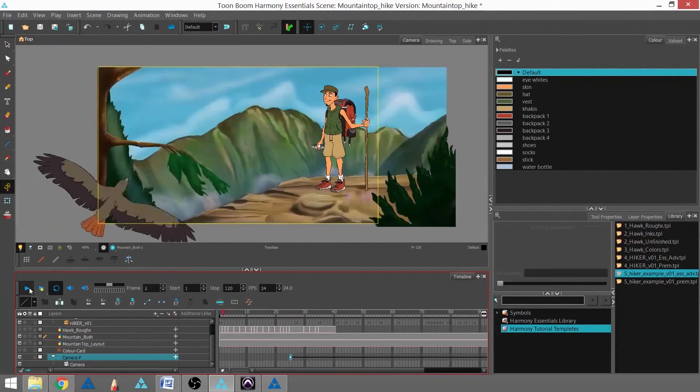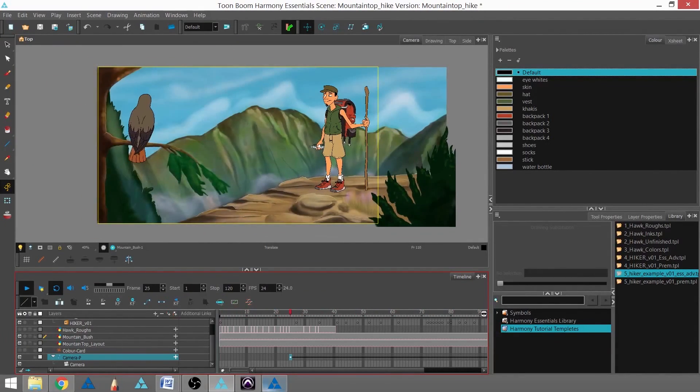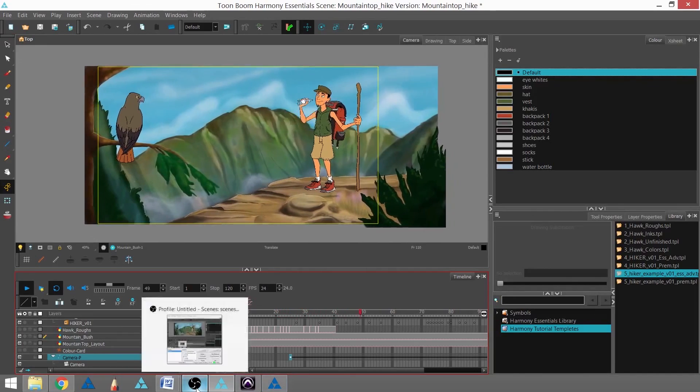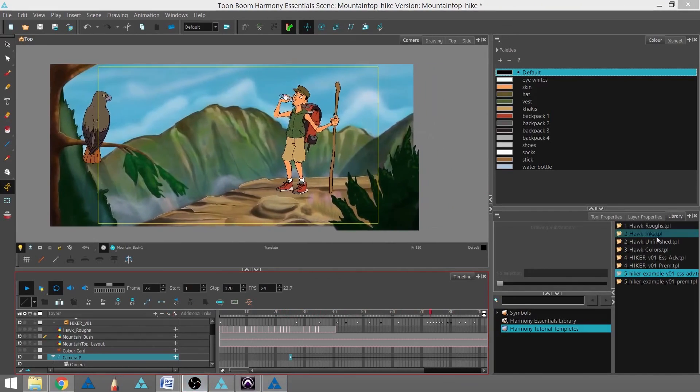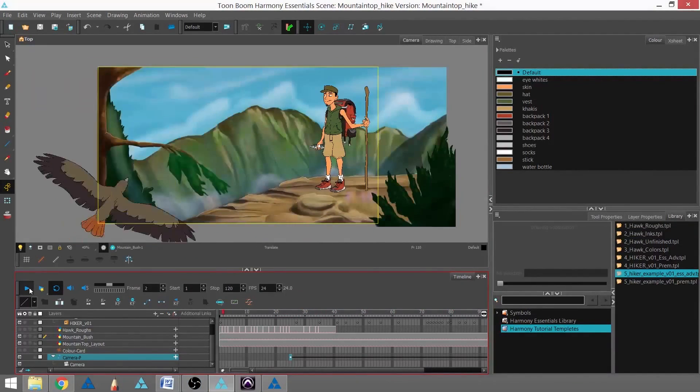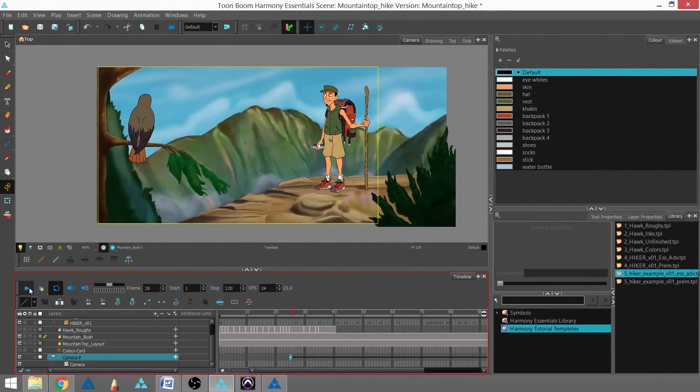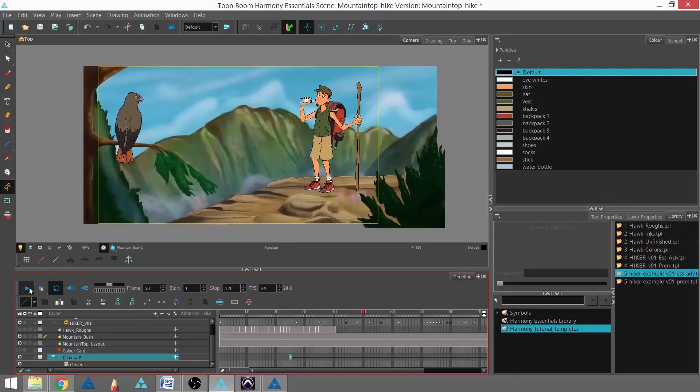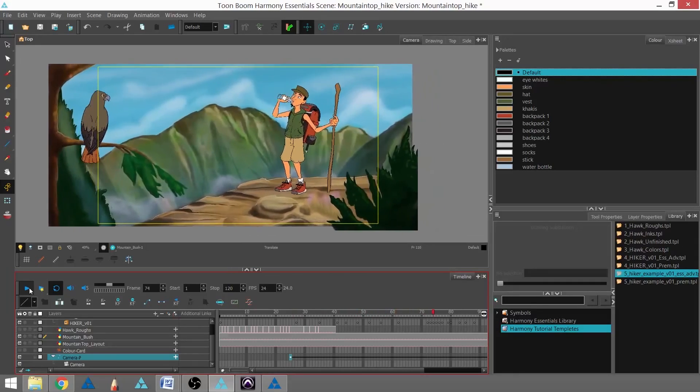A final note: you can only use the transform tool on pegs and other elements in the camera, top, side, or perspective views. And that's the camera move.